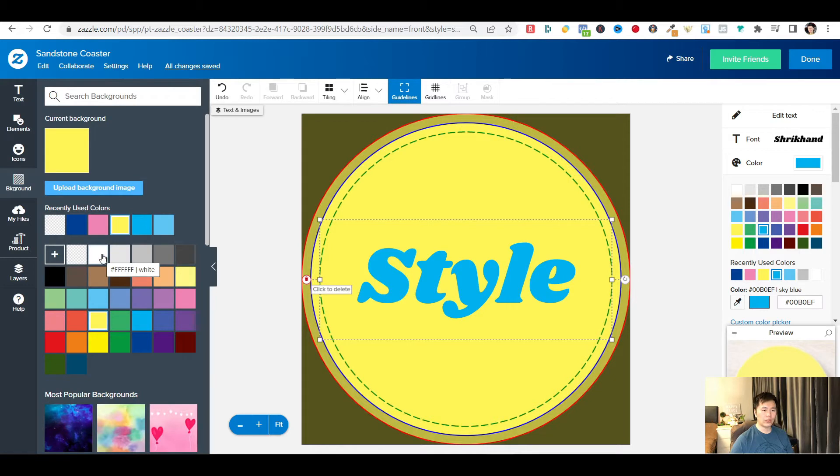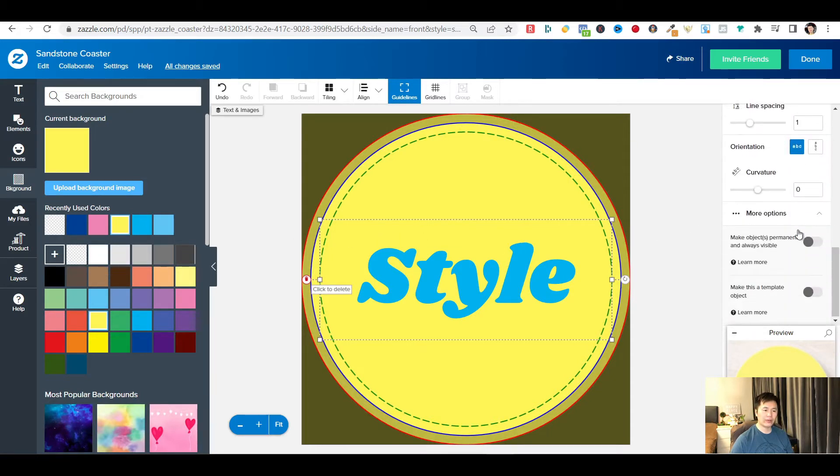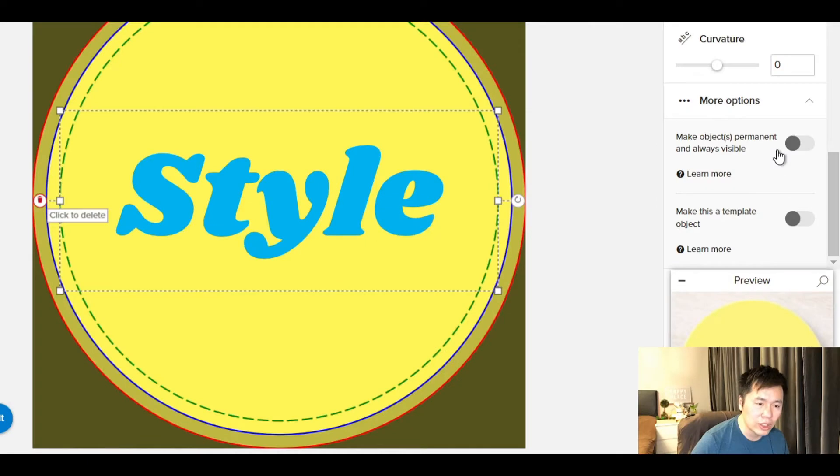What you will do is, on the right hand side of the toolbar, you scroll all the way down. And you will switch on these buttons that say, make this a template object.